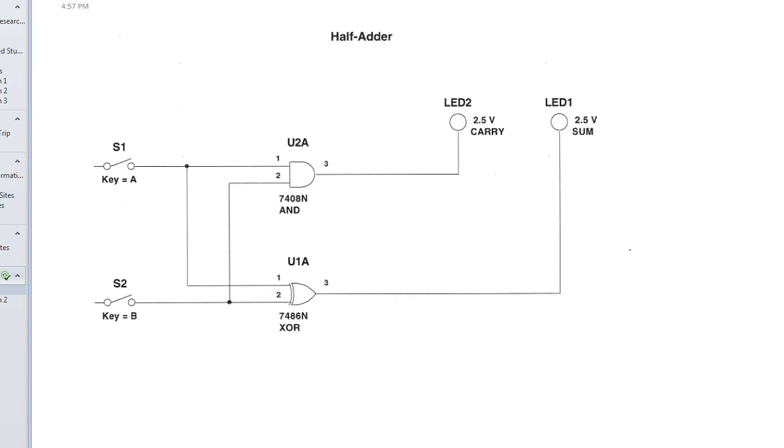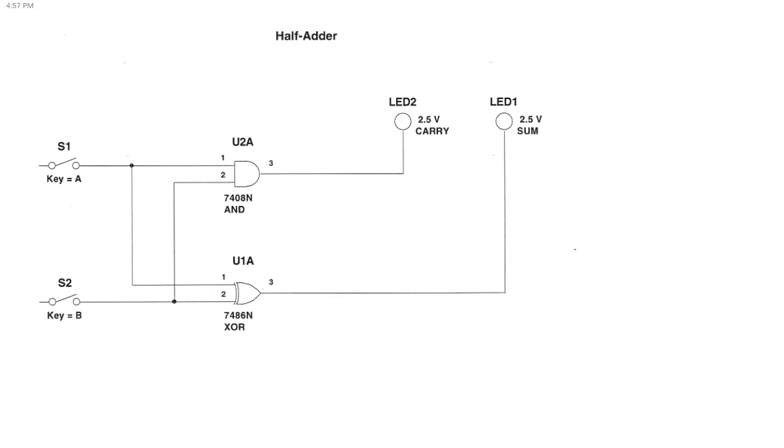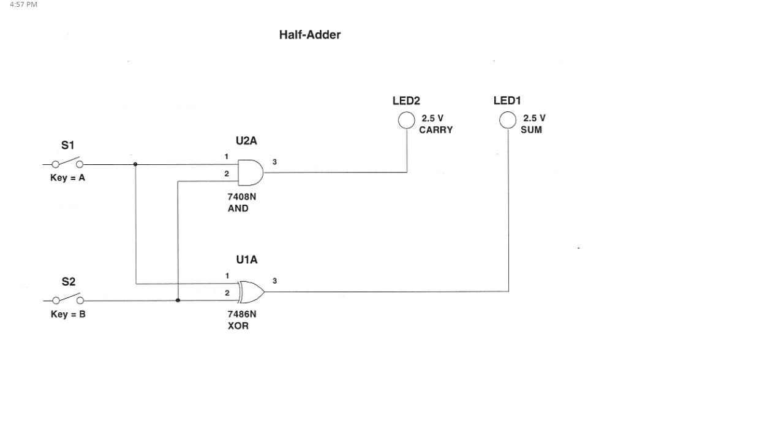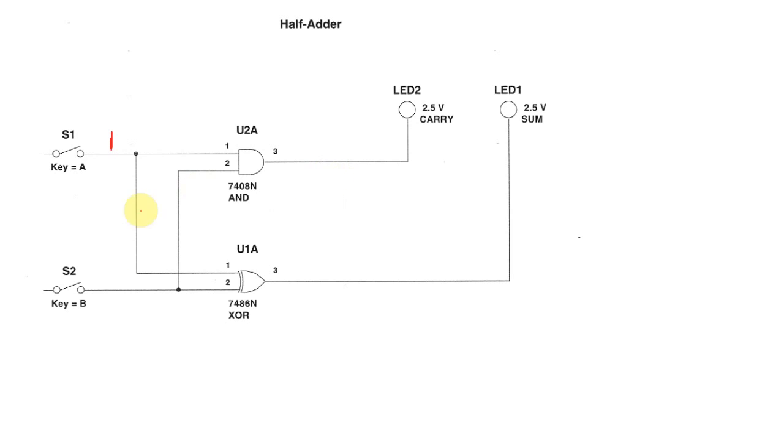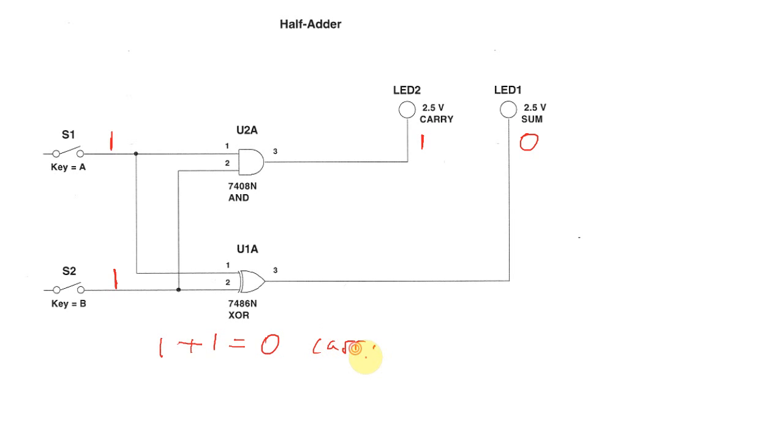A half adder, just to give you a little reminder, consists of an AND gate and a XOR gate. The expectation is that when the two inputs are, say for example, 1 and 0, 1 plus 0 gives you a sum of 1 and no carry. But if both inputs are 1, you get a carry and no sum. So 1 plus 1 equals 0 with a carry of 1. That's the expected response we're looking for.